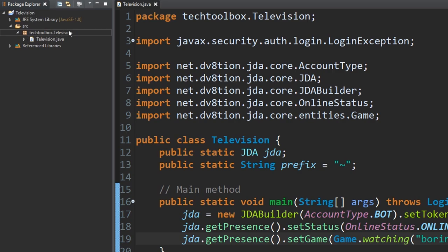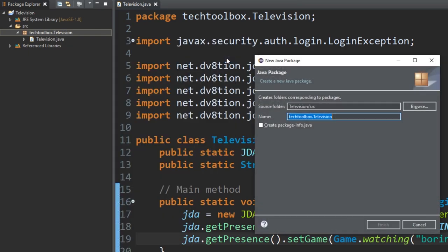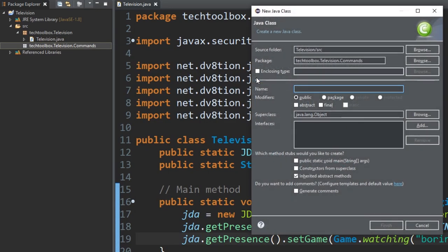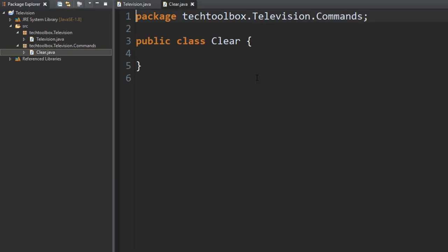We have a package here for our general stuff which has our general main class. I also want to make a package for commands. Remember, packages can store similar types of code — so this package can store commands, and we can have one for event listeners, but that'll be in a future episode. For now we'll make a commands package. Right-click on the commands package and since we're making a clear command we want to title the class 'Clear'.